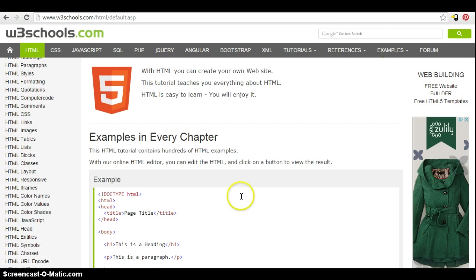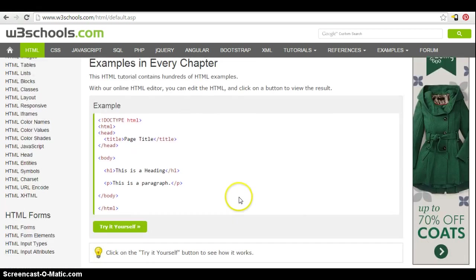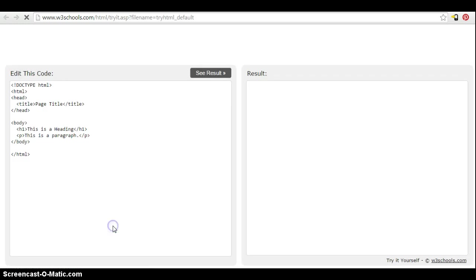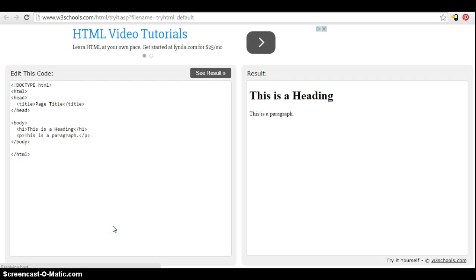You'll see these try-it-yourself buttons. So you see this first example. When you click on the try-it-yourself button, you get another tab opening in the browser window.